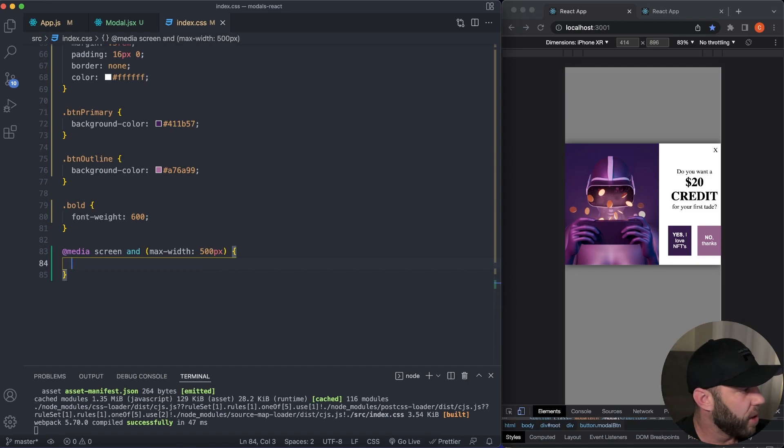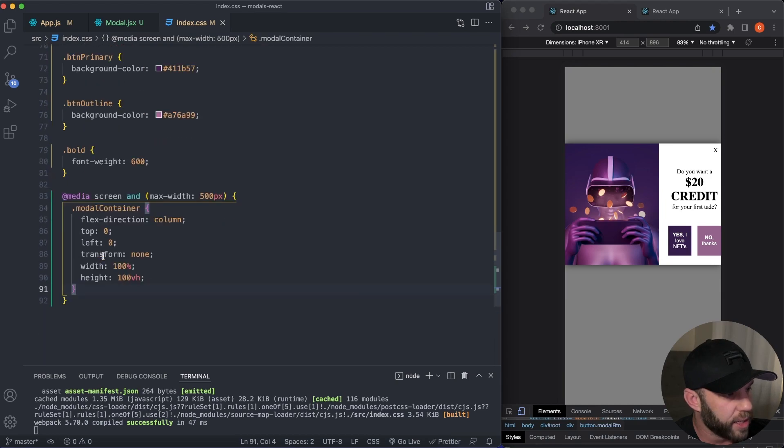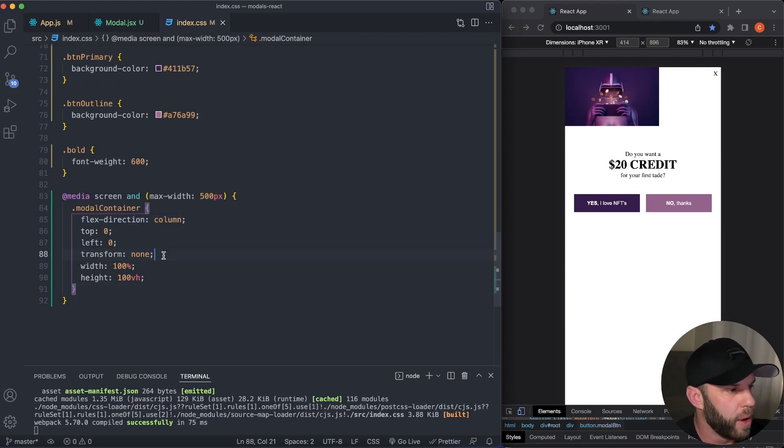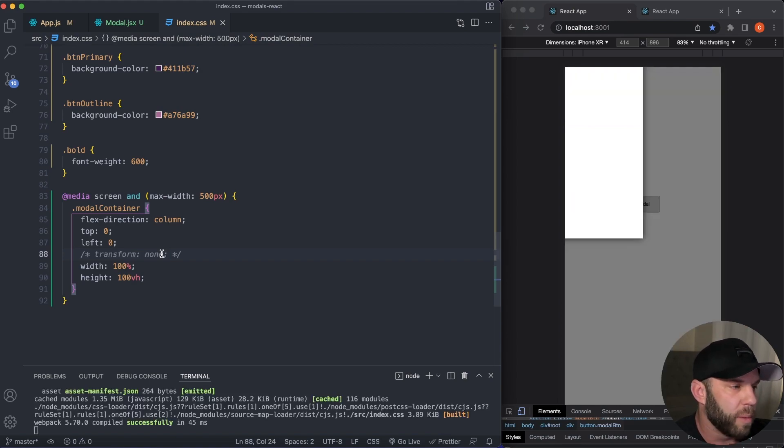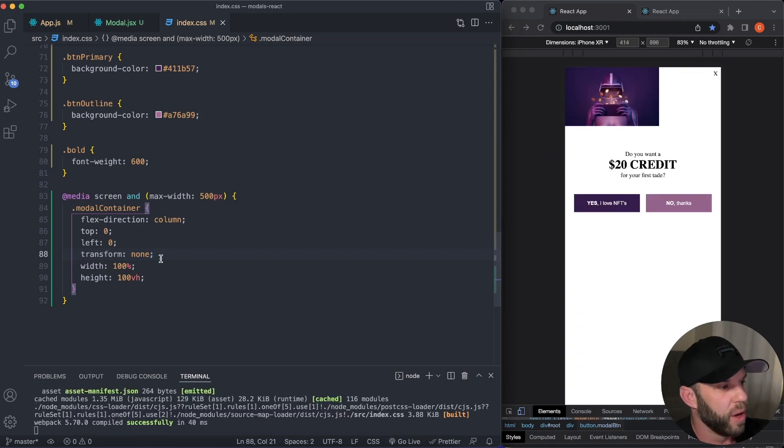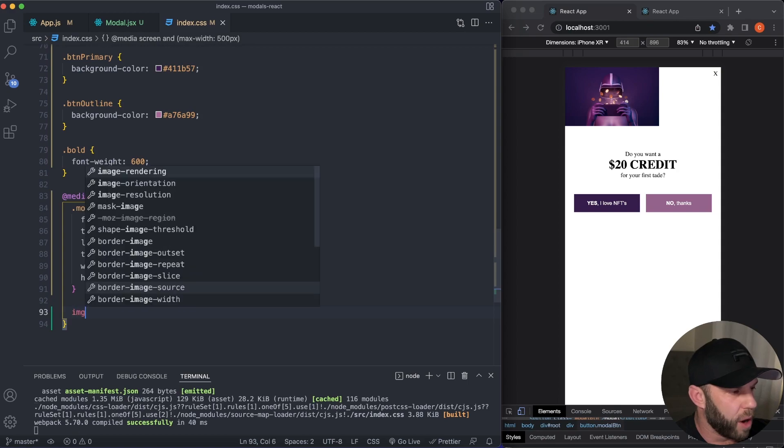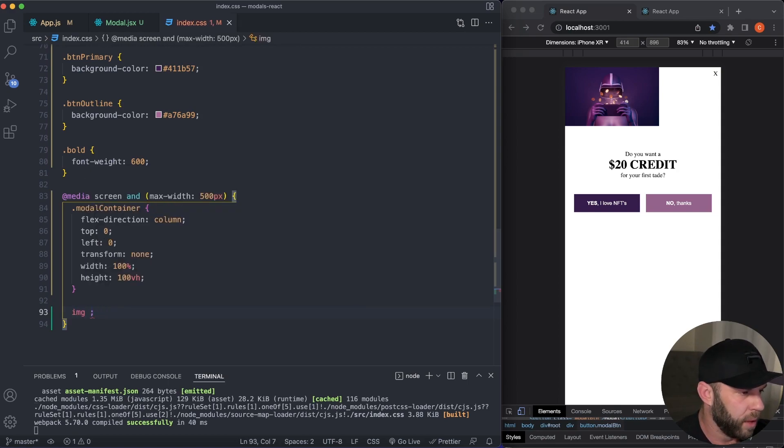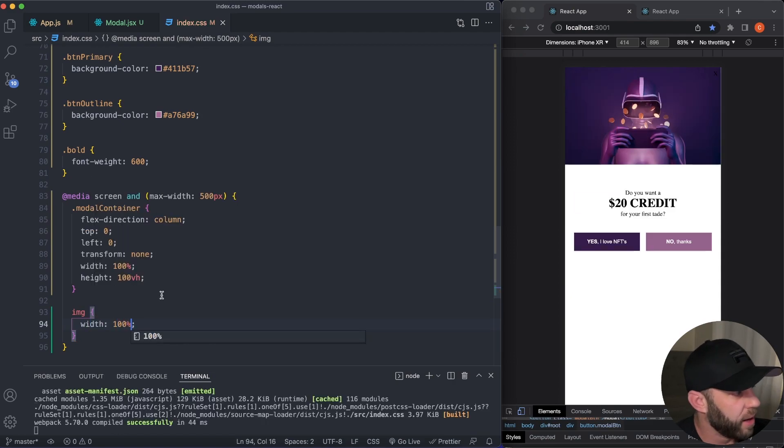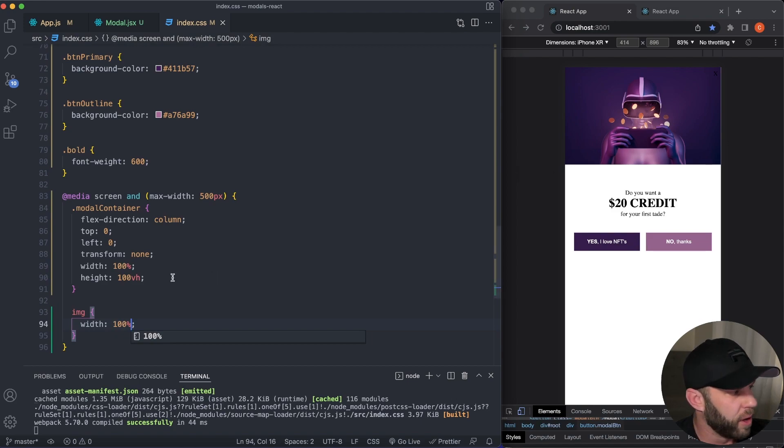So let's go ahead and target our modal container. And like I said, we want to change the flex direction to column, top zero, left zero, make sure you add in this transform none because we positioned absolutely up top. It will be skewed if not. So really important to keep the transform none there. And then for our image, we want to change this image. We'll change that image there to a width of a hundred percent opposed to just 250 pixels.